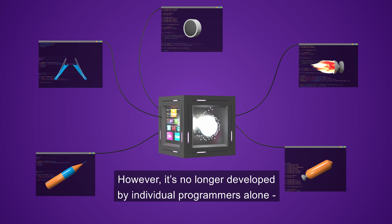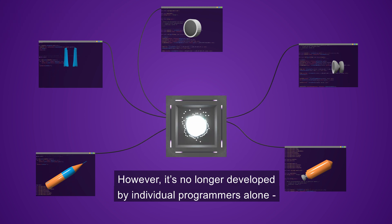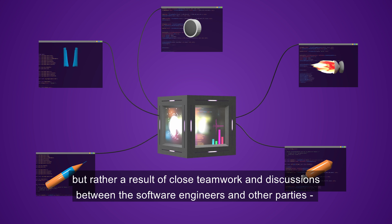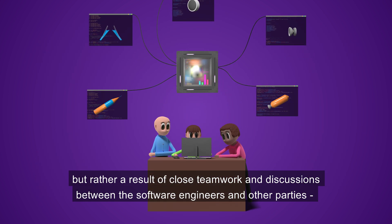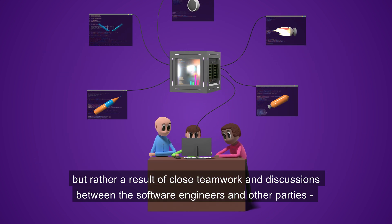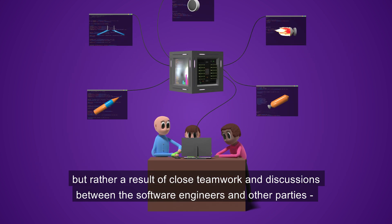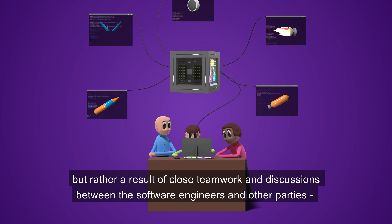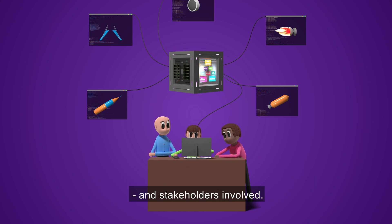However, it's no longer developed by individual programmers alone, but rather a result of close teamwork and discussions between the software engineers and other parties and stakeholders involved.